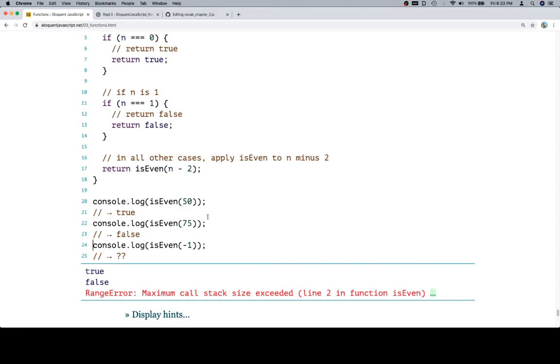It's going to say return isEven on n minus 2. Well, negative 1 minus 2 is negative 3. Again, that's not 0 or 1. It's going to be negative 5, not 0 or 1. And we're going to keep going because there is no way for the function to stop. It's just going to keep thinking that if I just do one more recursive case, it'll be fine. At which point, wherever this function is running is like, ah, that's enough, junior. So it stops.